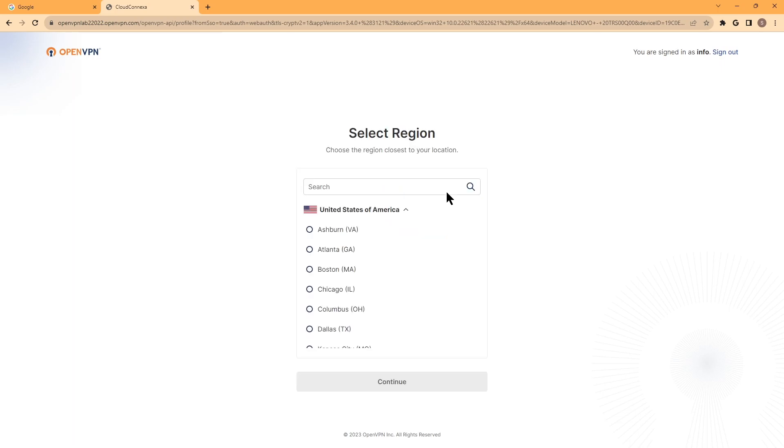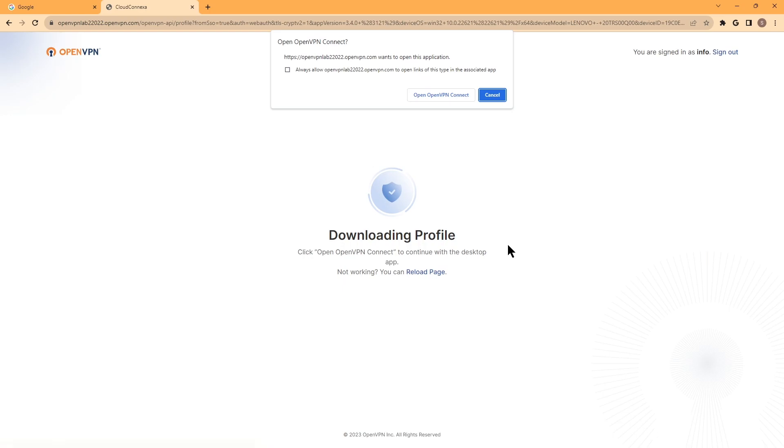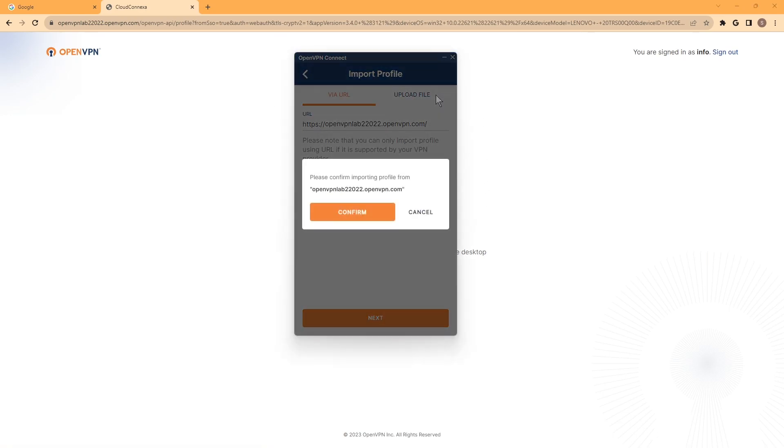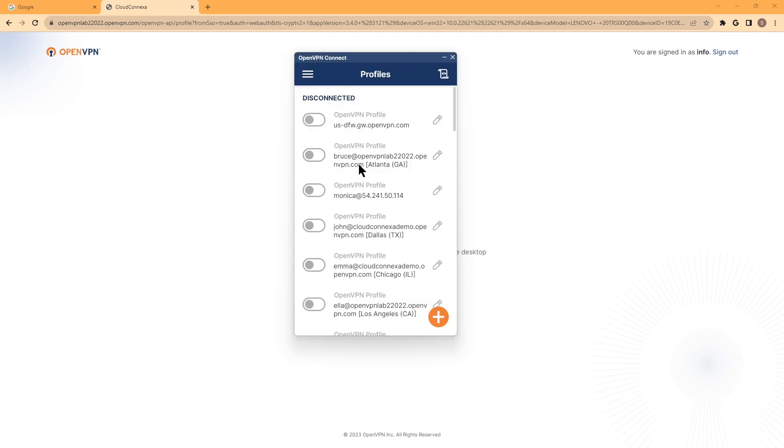As you can see it's preparing. Now we need to choose our region. Again, this is the very first time we do this. So click on next. And we need to confirm to open the Connect app here. And as you can see it's downloading the profile or importing the profile. The profile is here. So from now on a user needs to just toggle the switch to get connected.